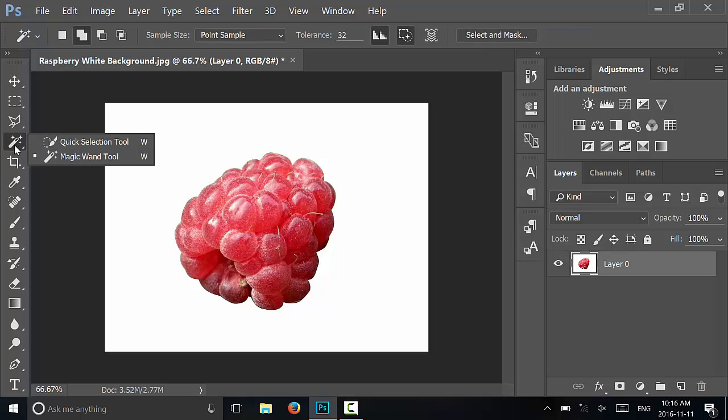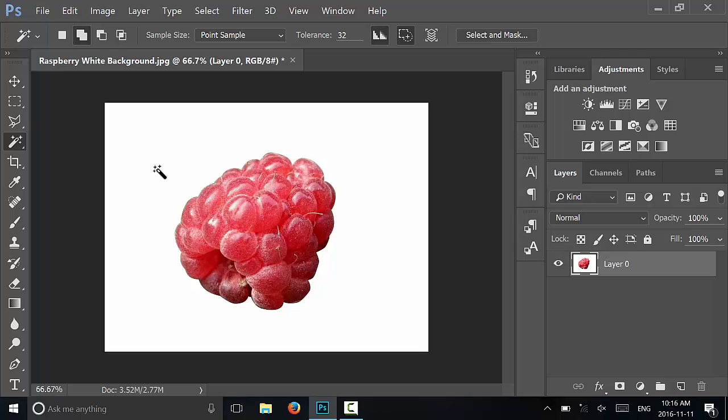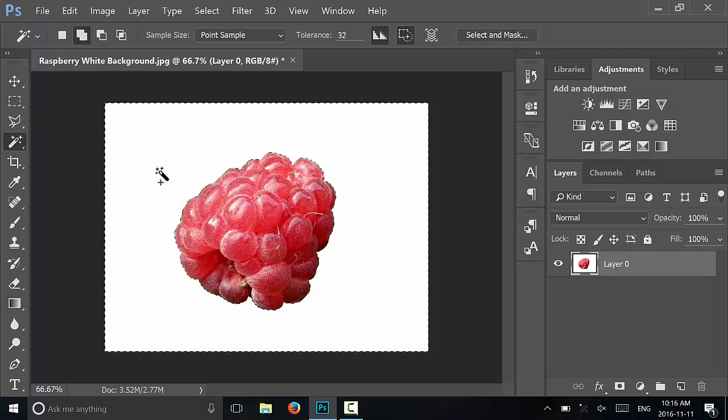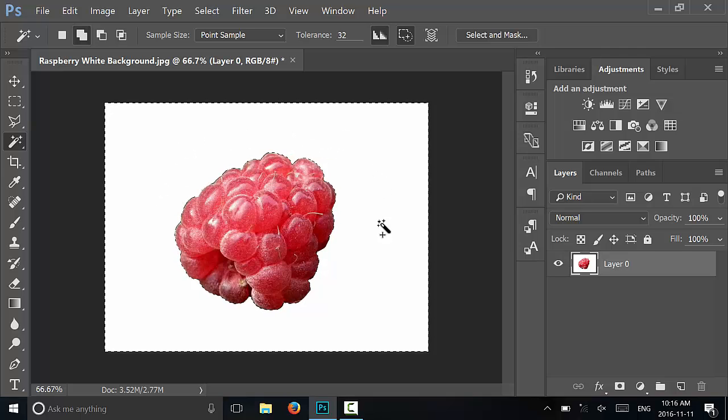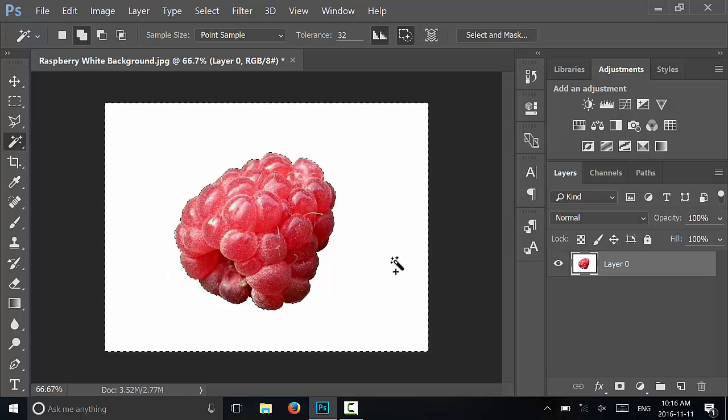You're going to go ahead and use the magic wand tool, so make sure that you select the magic wand tool and then you're going to click on the white background. As you can see right here, now that I've clicked on the white background, it has selected all of the white in the picture.